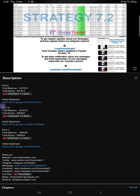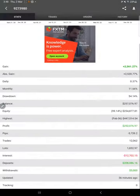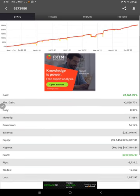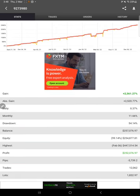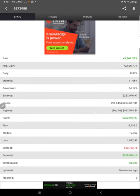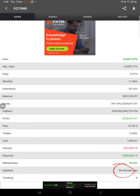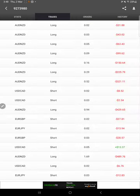Likewise, for this current video Part 12, you will also find all the details: balance, equity, video link, and the statement which you can download and view. This account is also connected with MyFXBook. Here you see the total gain 2561.27%, absolute gain daily 0.37%, and monthly 11.66%.